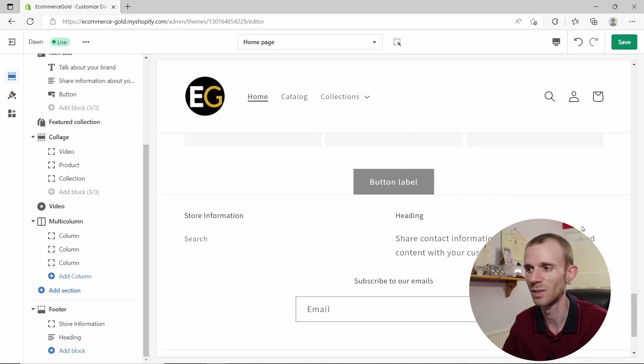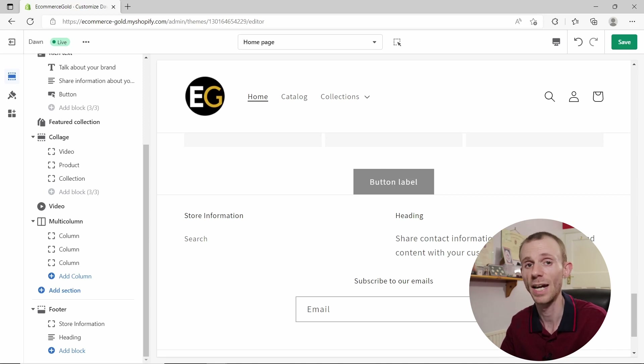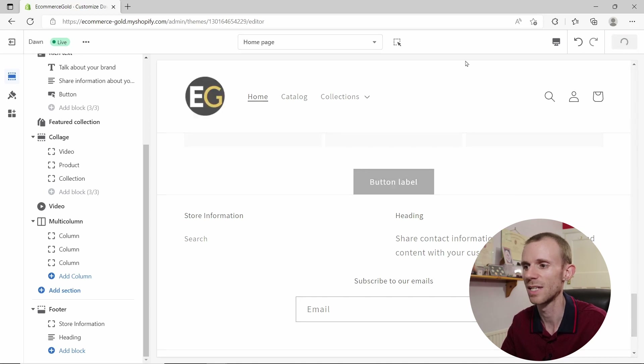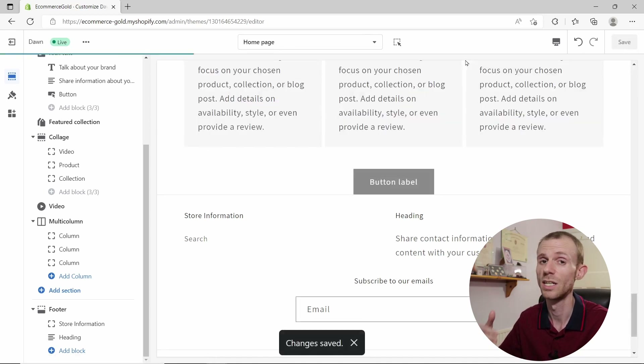Once you're happy with the locations of your menus — both header and footer — make sure you click Save in the customizer to publish these changes to the front end of your store. That's how you set up a navigation menu in Shopify. It's very simple — you just need to make sure you've added the right options and have them displayed the way you want.